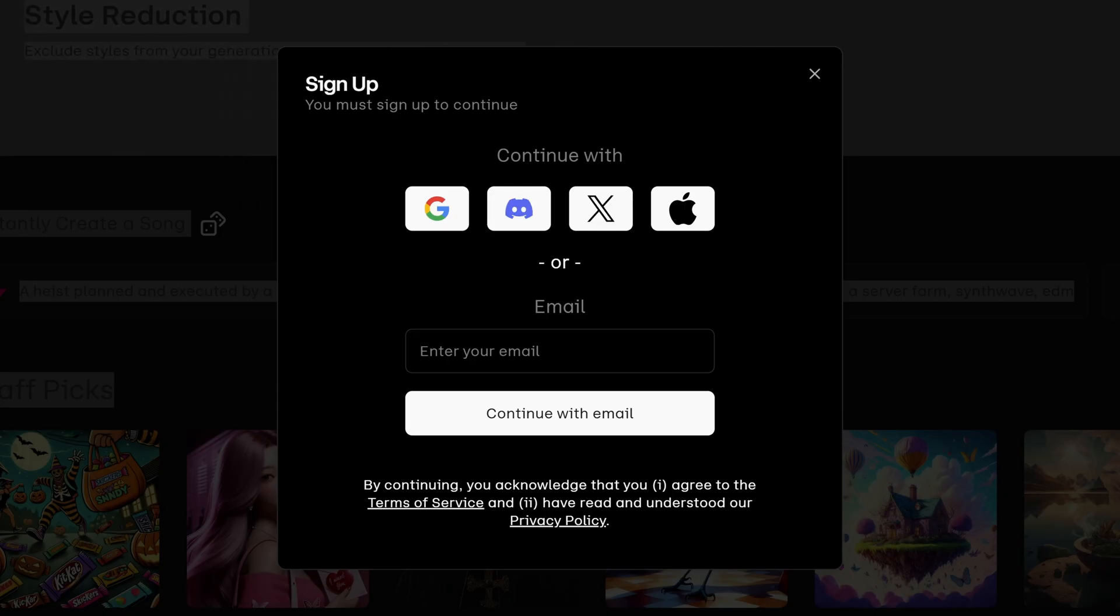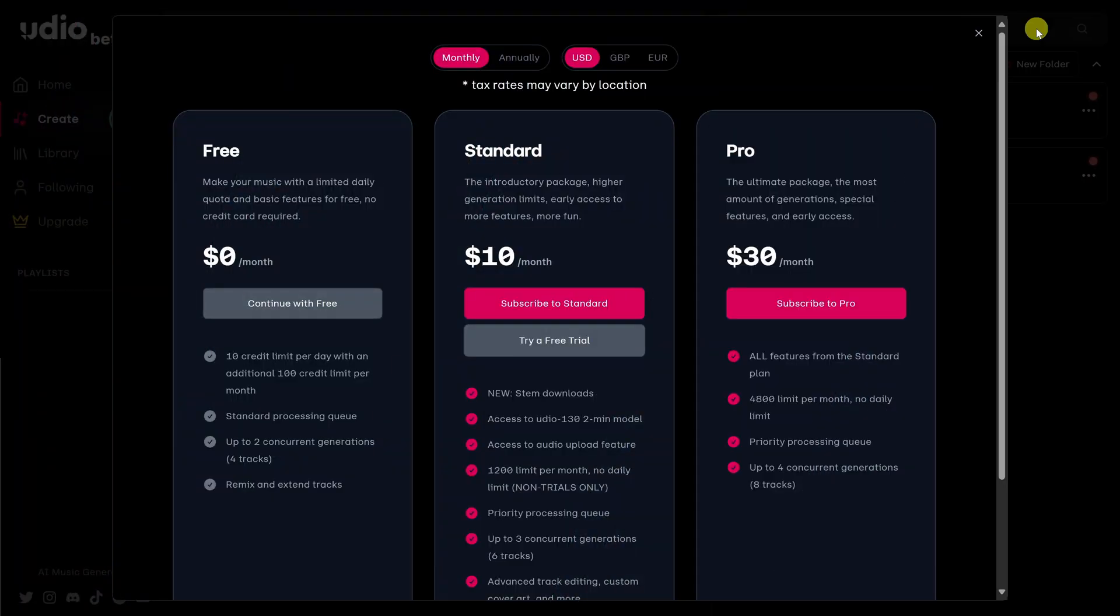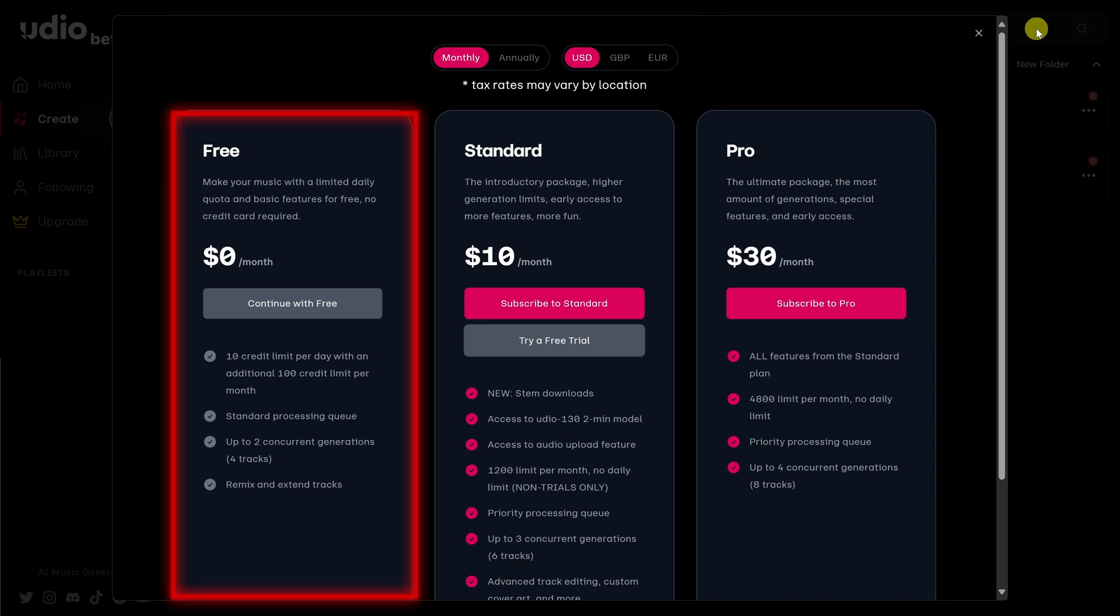On this page, sign up, and I'll see you on the other side. During the signup process, you'll see this page, and this shows you the three plans that you can choose from: free, standard, to pro. For this video, I'm going to go with the free plan.